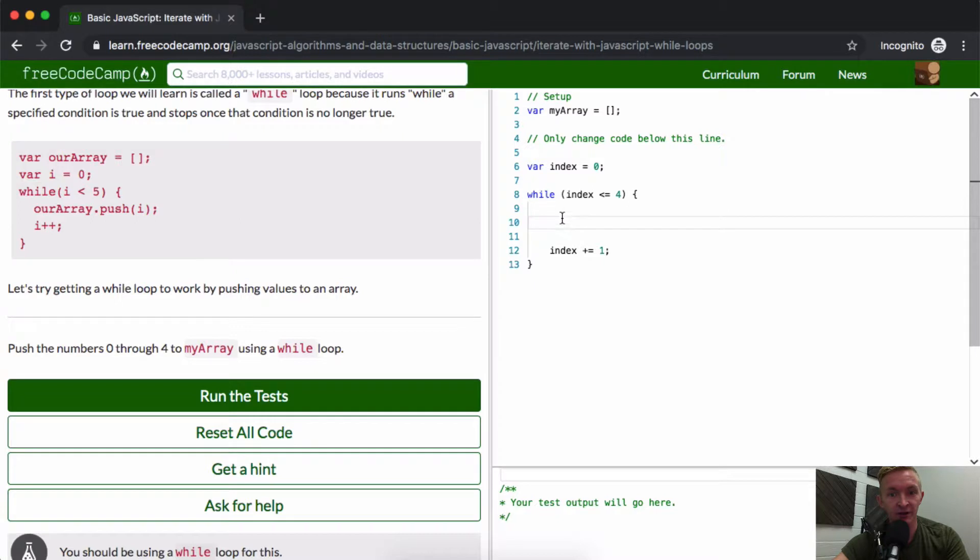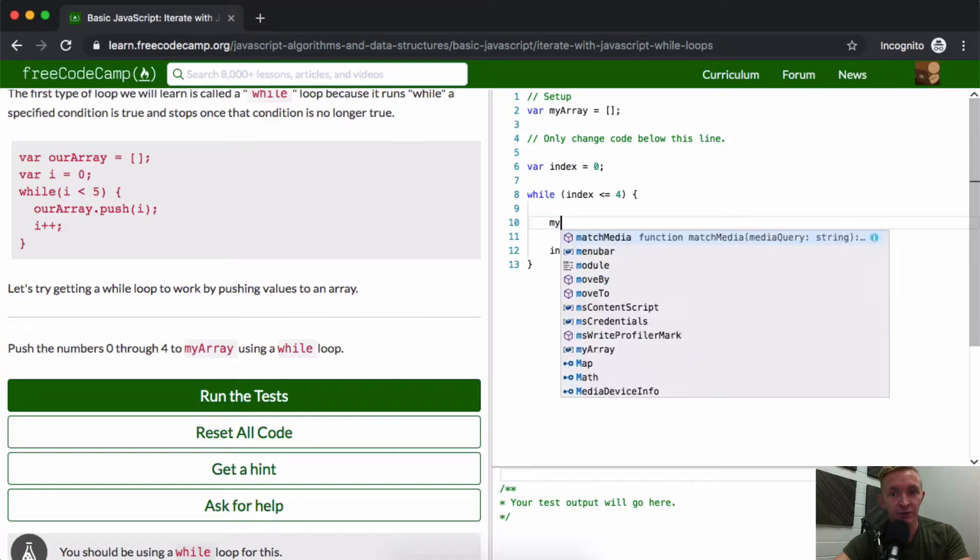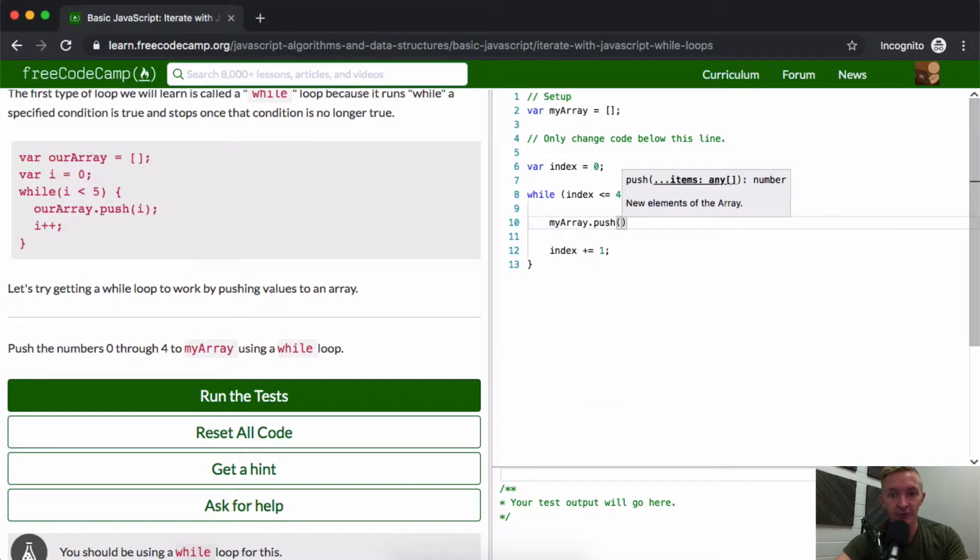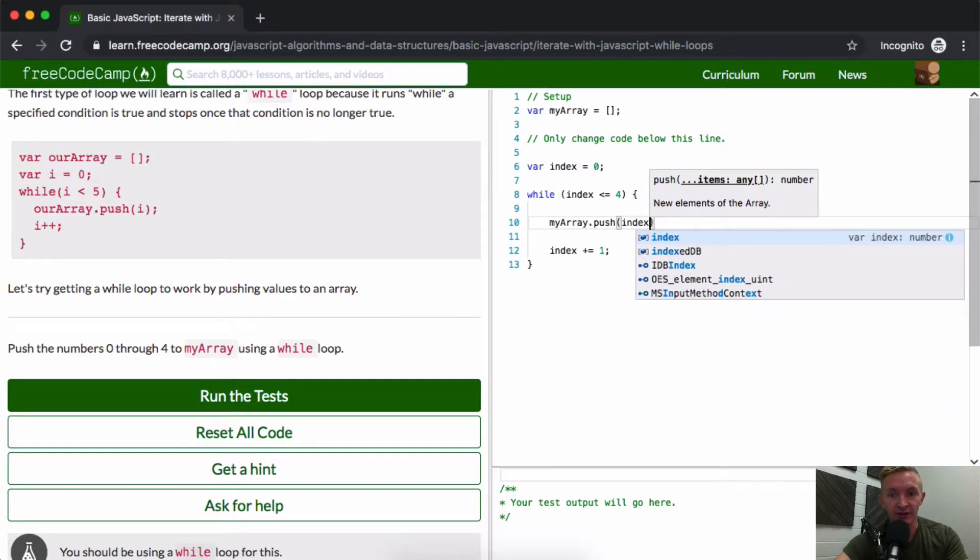Here we've got the index running. If we were to run this code, this would happen. What we want to do here is put myArray.push and then push in the index.